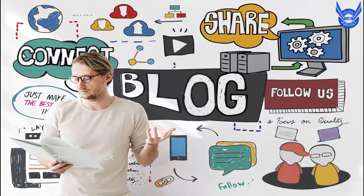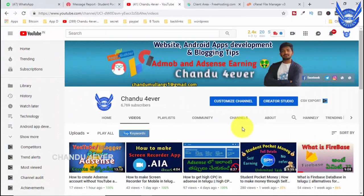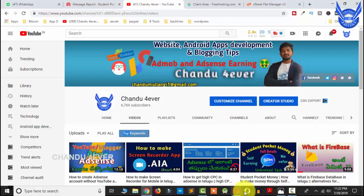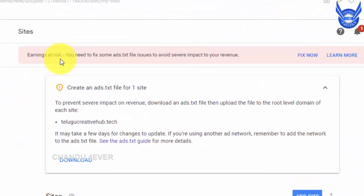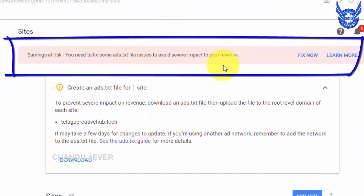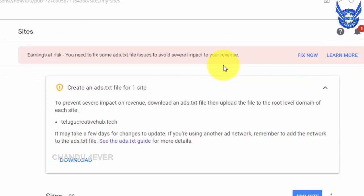So you can talk about errors in the video. Guys, if you are interested in a playlist, you can create errors in WordPress. You are only finding earnings, but you are asking about the error.